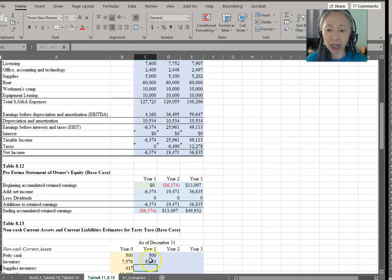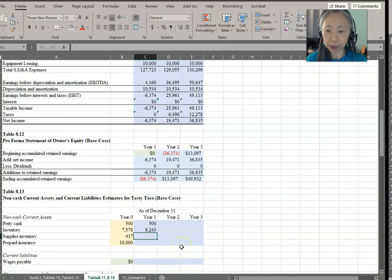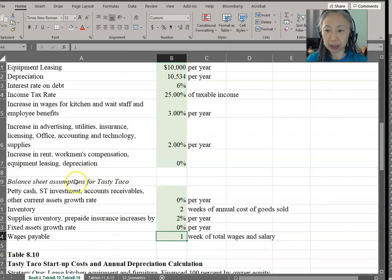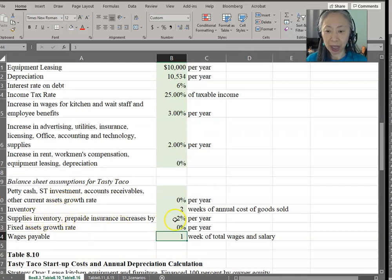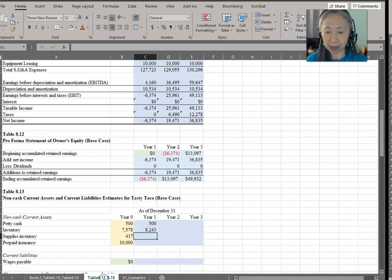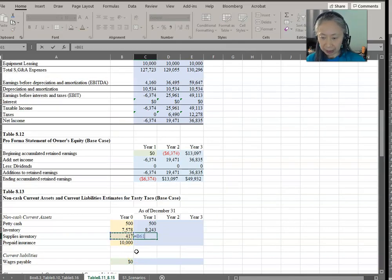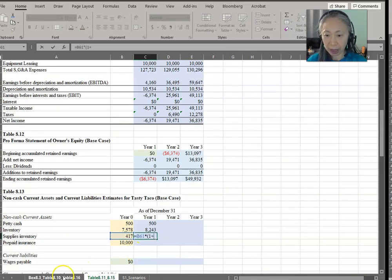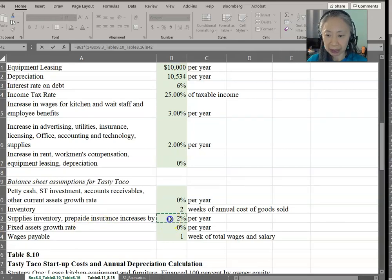So this is our cost of goods sold formula for inventory. Supplies and prepaid insurance, looking back at the assumptions, are going to increase by 2% per year. So inventory will increase by 2%, and so will prepaid insurance. We can copy that formula across.